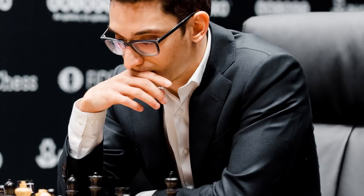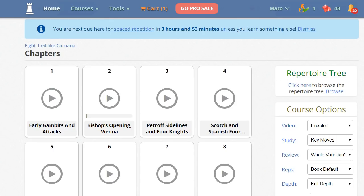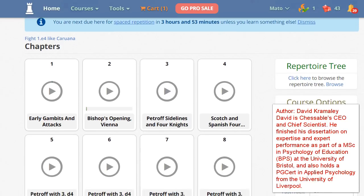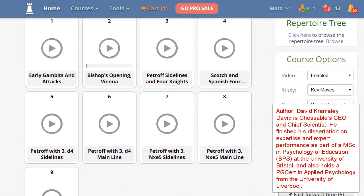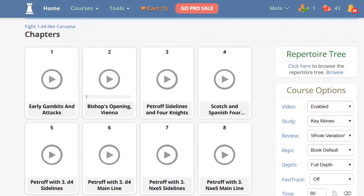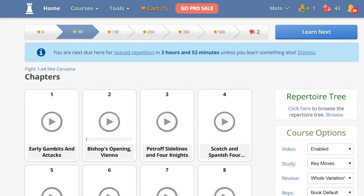Let's have a look. Here we are — these are the chapters. There are nine chapters, and the last one is the Petrov Modern Mainline. This course contains over 600 variations.